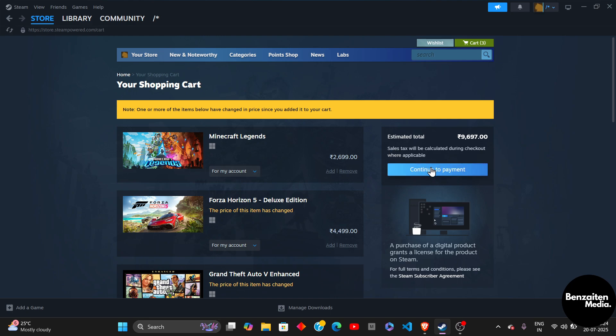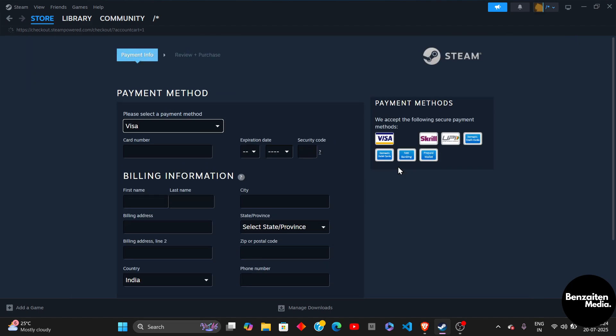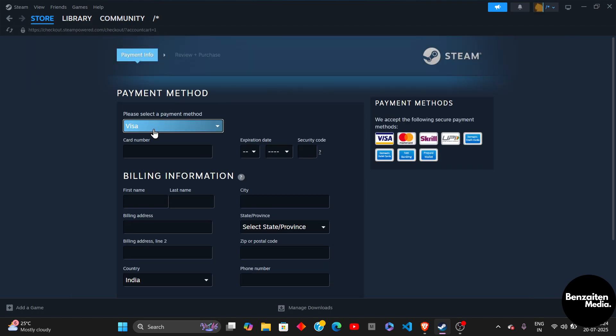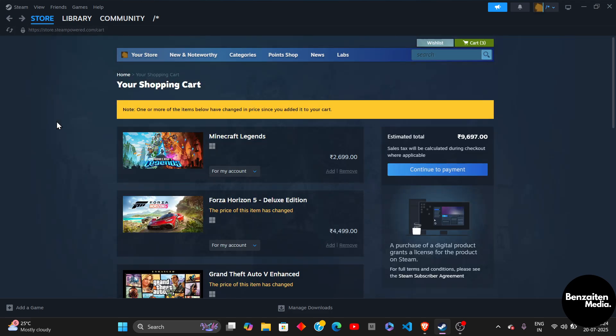Simply click on continue to payment and then just pay with any of the payment options that you have. Then you will be able to successfully buy and play Minecraft on Steam.